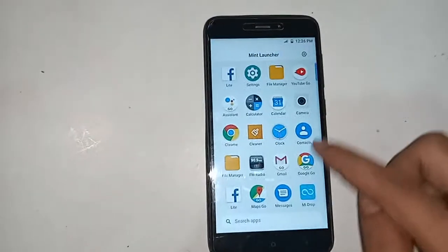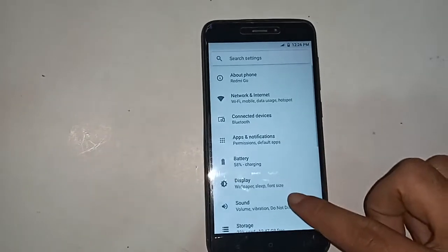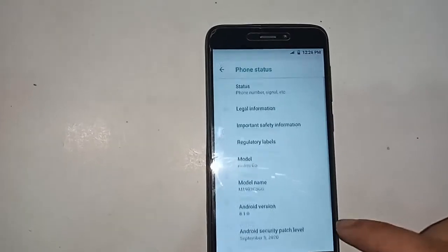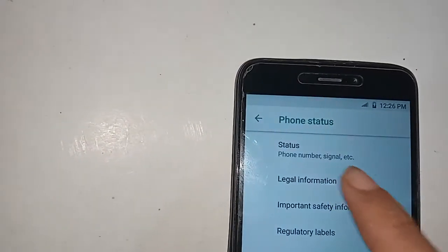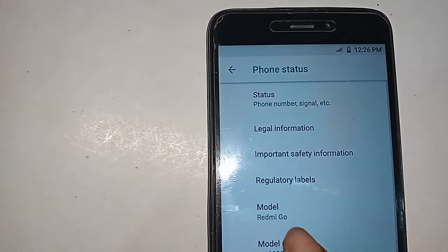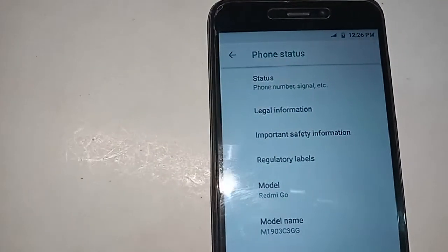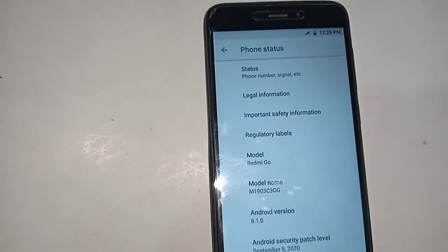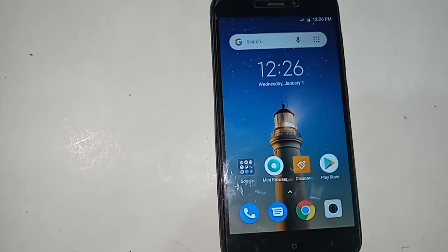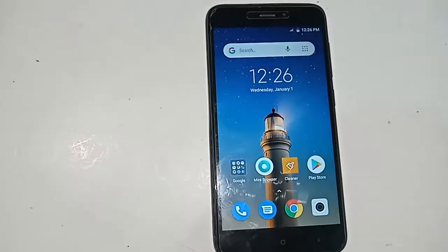Hello dear viewers. As you can see, the phone in my hand is the Redmi Go. Today I'll show you how to enable call waiting service on the Redmi Go phone. To start, I'll turn on the phone and put the screen on display.